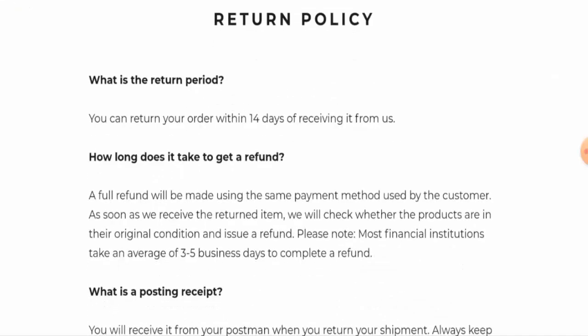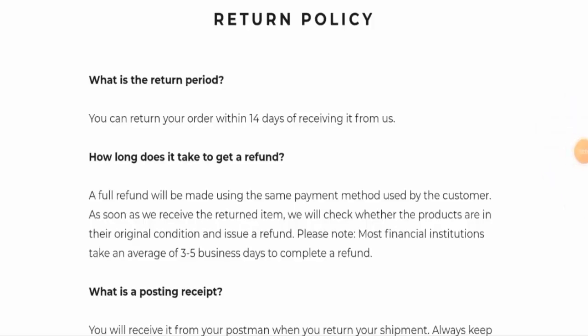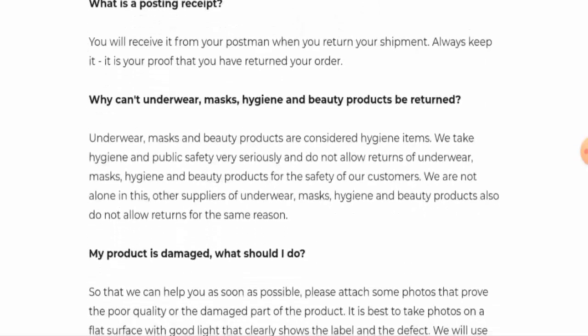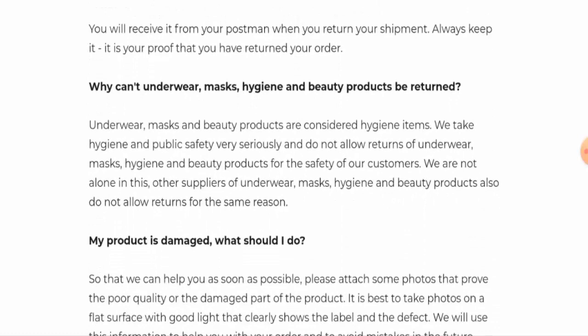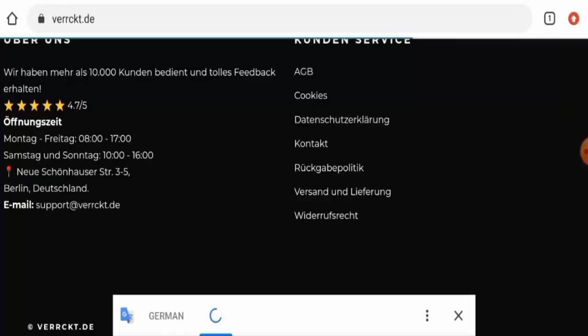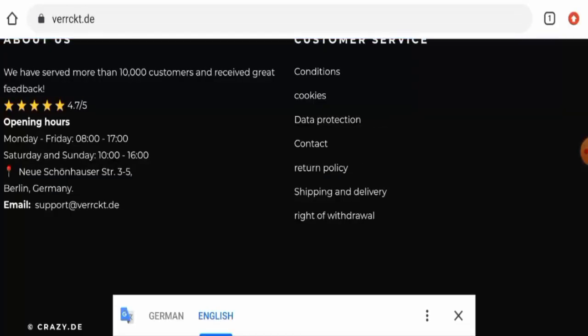And guys, if you want to return your product, you have 14 days. They have given a 14 day return time. So within this 14 days, they have to return the product. And about the refund, your refund will be sent to your total payment method within three to five business days.